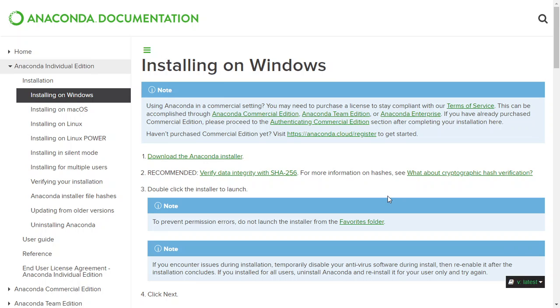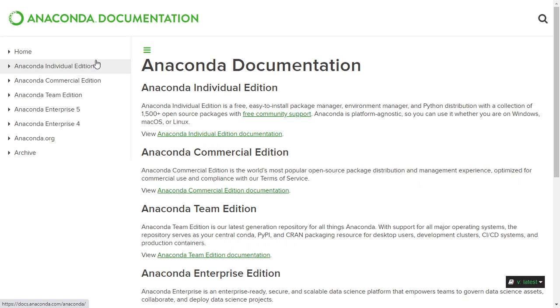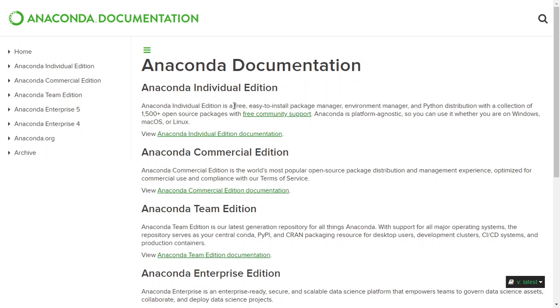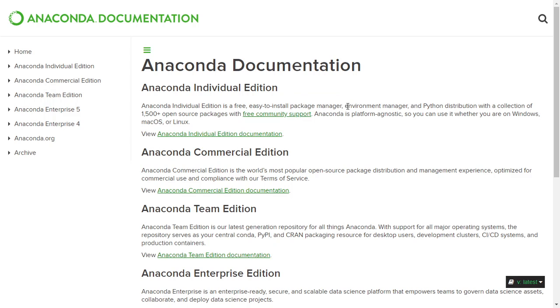In this video we're going to install a Python environment for your computer. What we're going to install is called Anaconda. Anaconda is one of the Python distributors. It's a free and easy to install package manager, environment manager, and Python distribution.